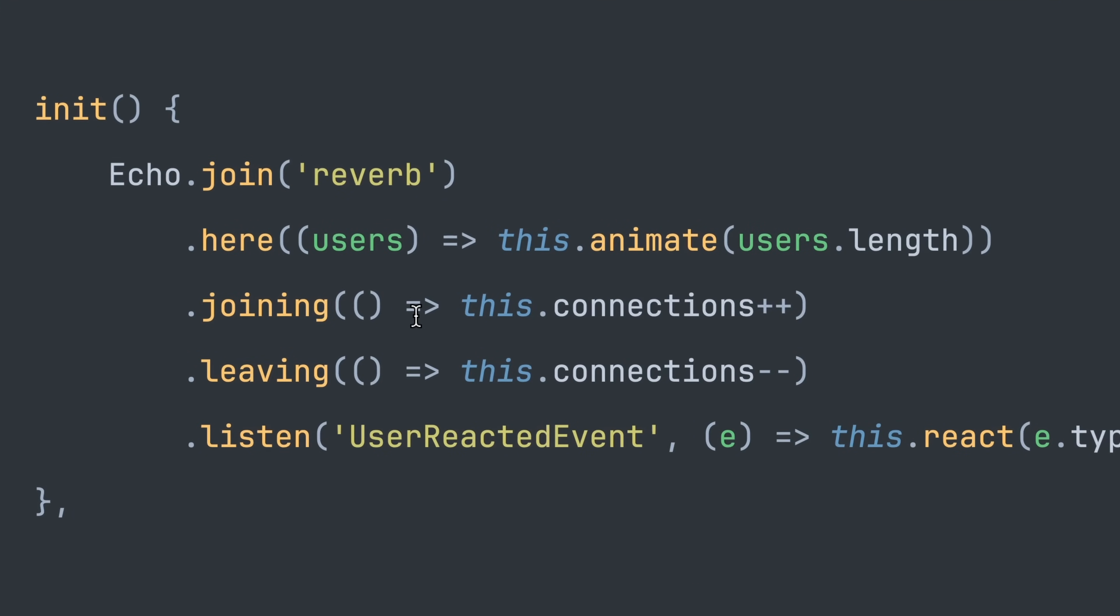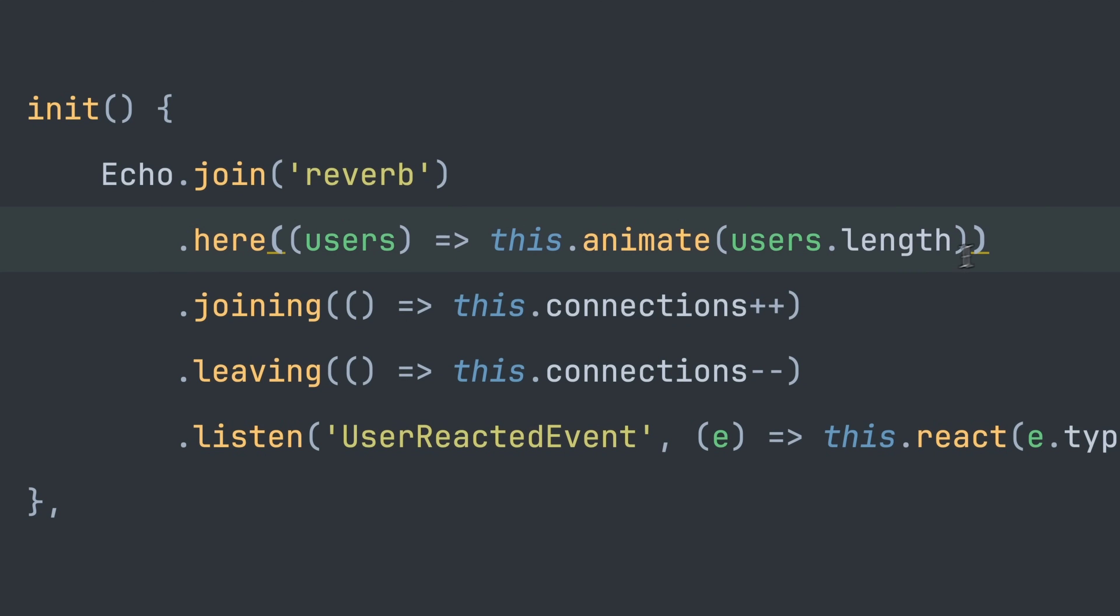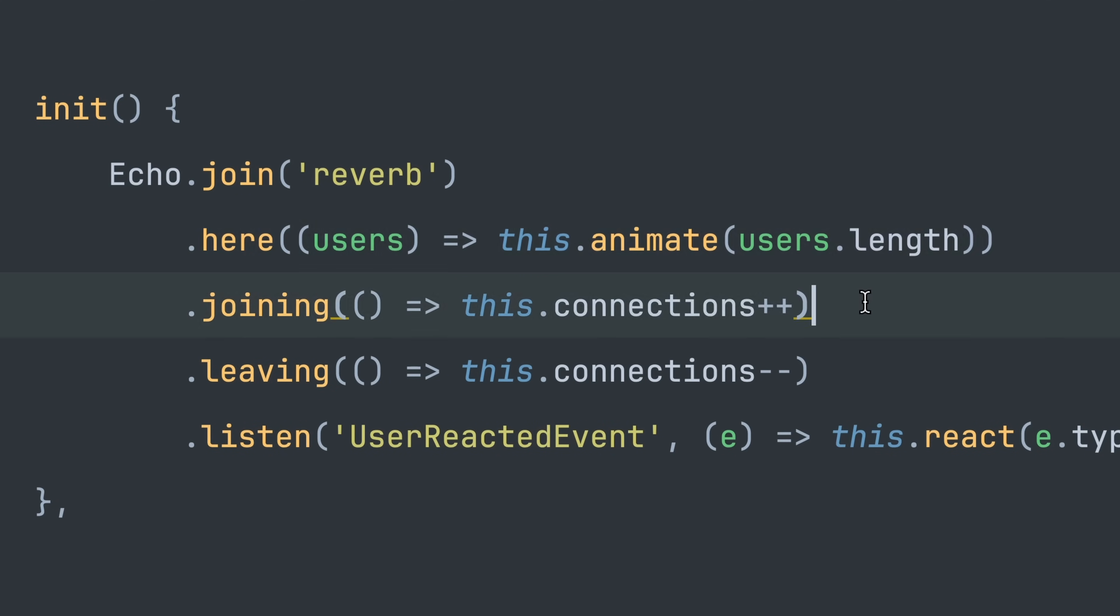We want to join the reverb channel which we have defined on the backend. Every time a new user comes we want to show our counter. When the user joins or is leaving we want to update the counter connections.